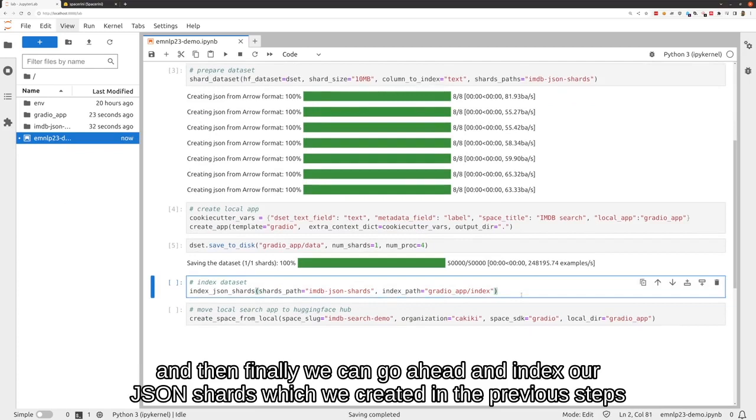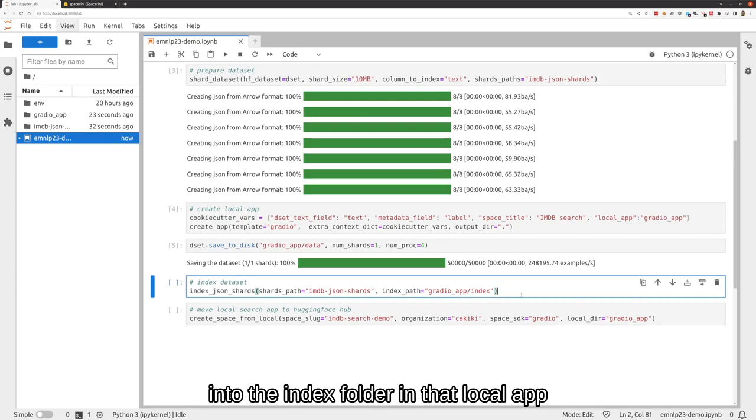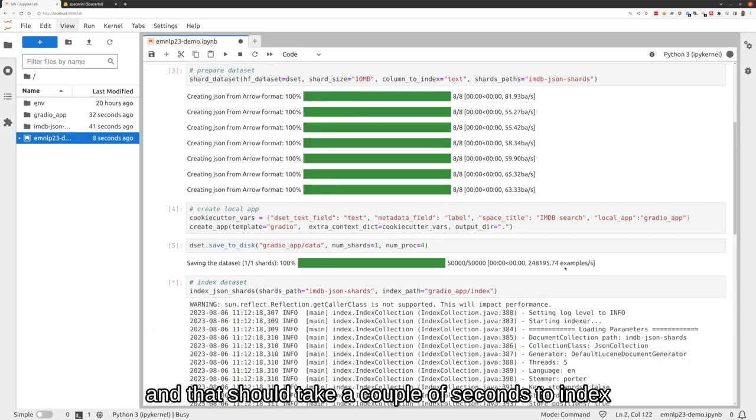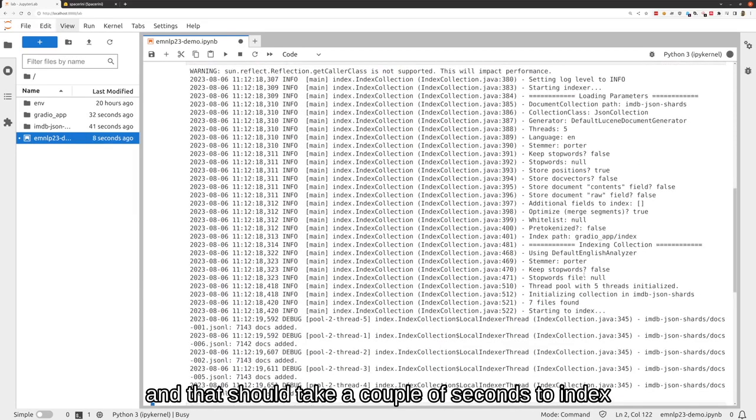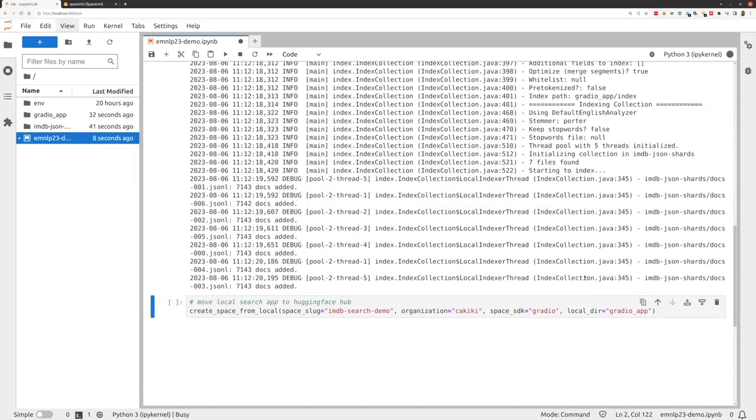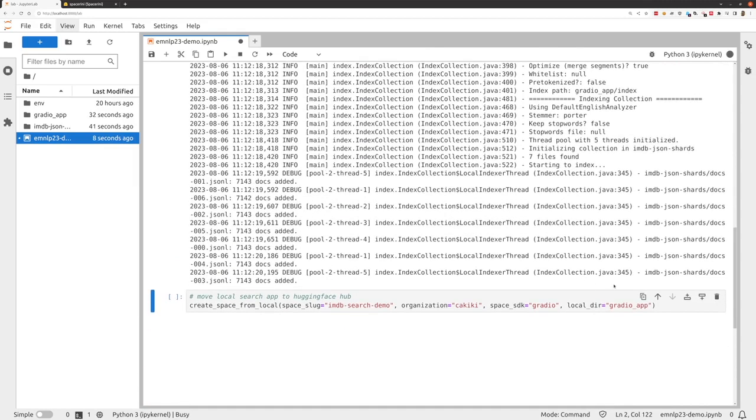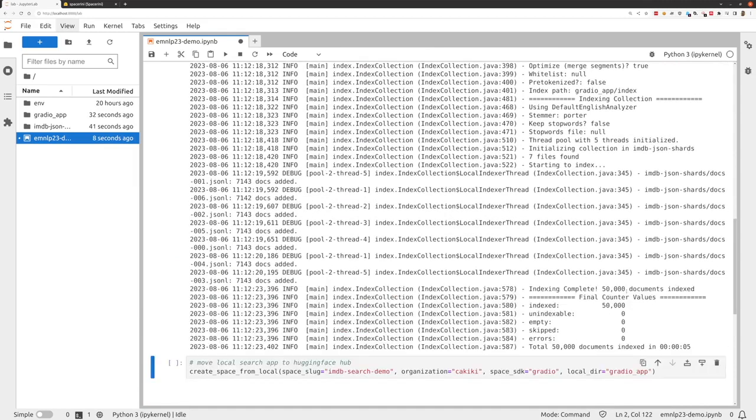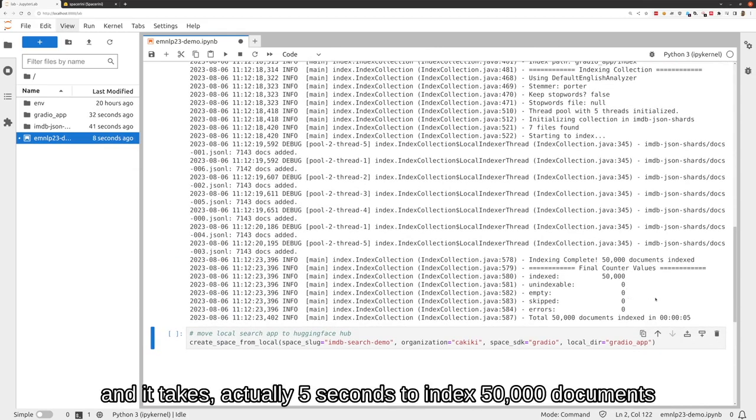And then finally, we can go ahead and index our JSON shards that we created in the previous steps into the index folder in that local app. That should take a couple of seconds to index. It actually takes five seconds to index 50,000 documents.